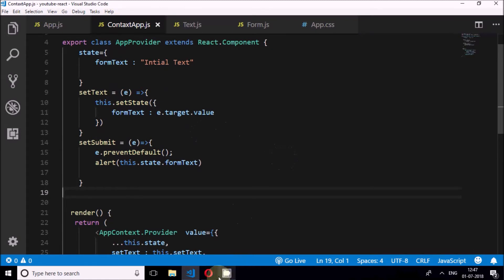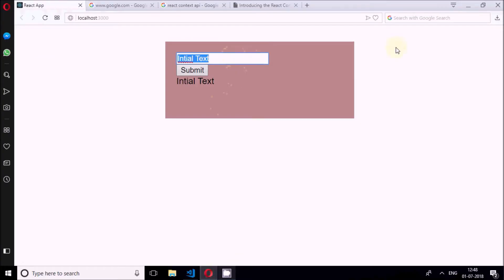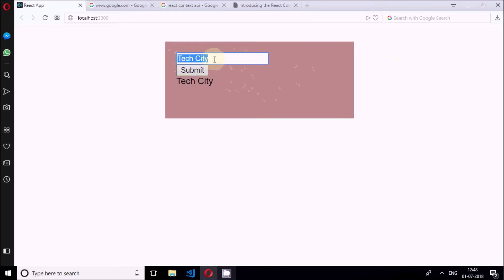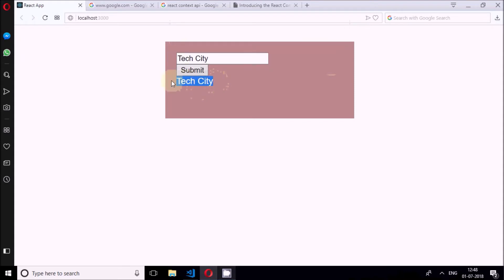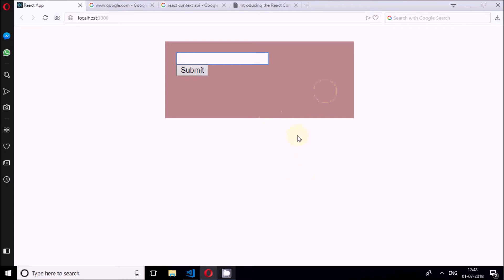With this brief introduction I will show the application and how it works. When I write something here — for example 'text ct' — you can see it writes here. The onChange event is inside the text component and the submit form is inside the form component. When I press the button it alerts the text. So this is what we will be developing with three components and one Context API.